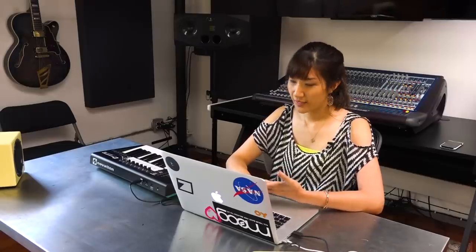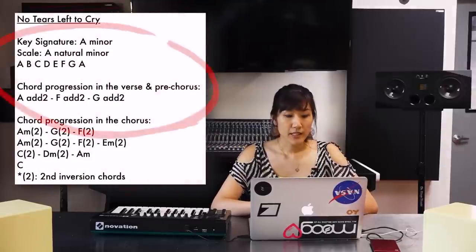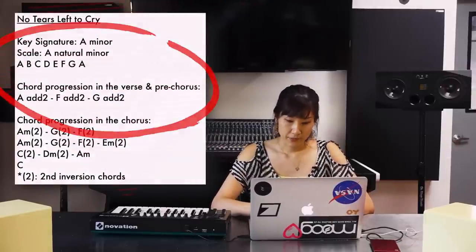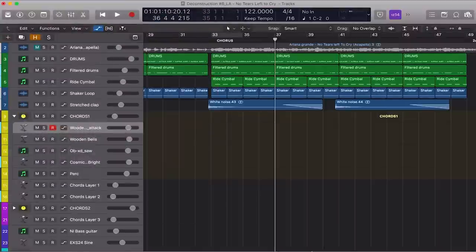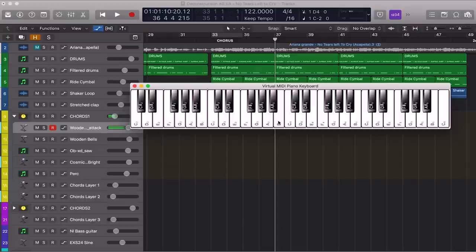Cool, we're done with the drums. Let's move on to the keys. The key signature of this song is A minor and the scale used is A natural minor. The notes in the scale are A, B, C, D, E, F, G, and A.